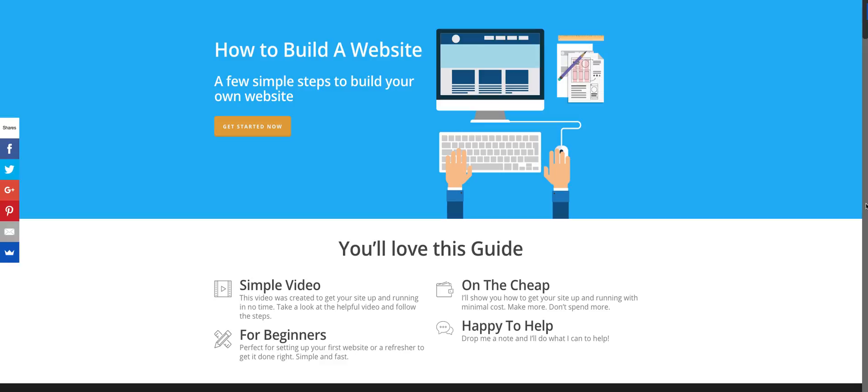You'll notice right below in the description there's going to be a link. Go ahead and click on that as it's going to direct you to the page I'm showing you right now. It's going to show you what resources you need and what steps you need to take. So let's jump right into it.